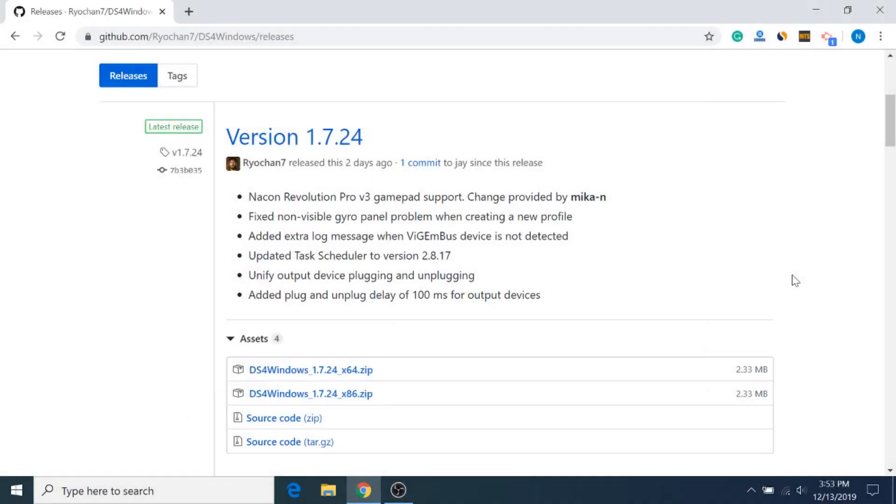Hey guys, so this is the long-awaited sequel to my PS3 controller video, and in this video I'll be showing you how to connect a PS4 DualShock 4 controller to a PC running Windows 10 with a wired USB connection.